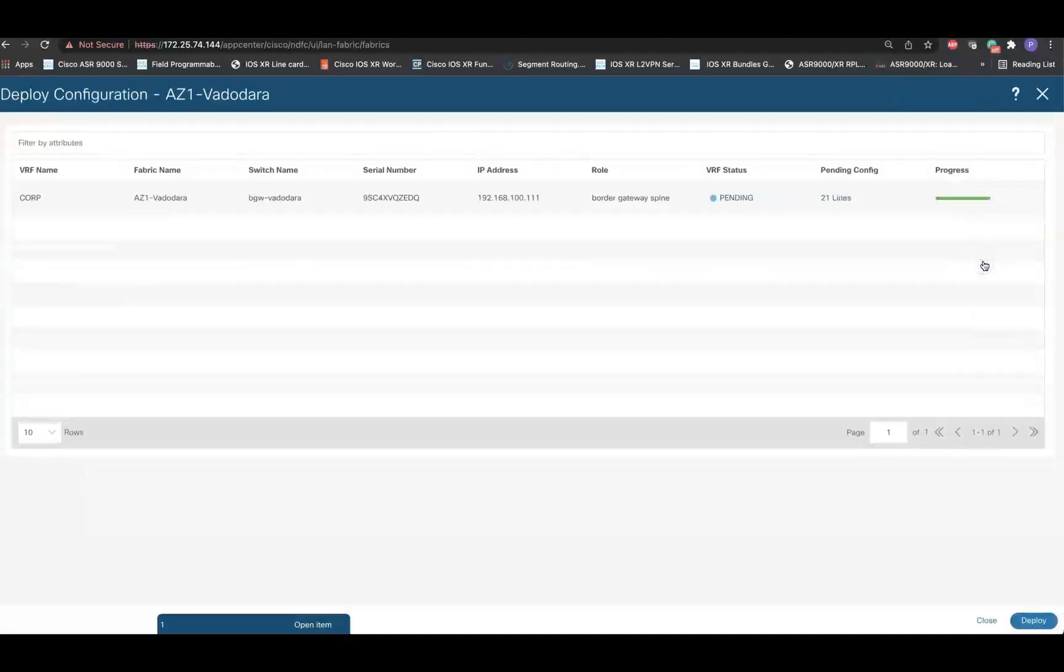At this point, the configuration compliance will perform a check between the running configuration of the device and the intended configuration. Once the compliance check is completed, we will be able to see the pending configuration.